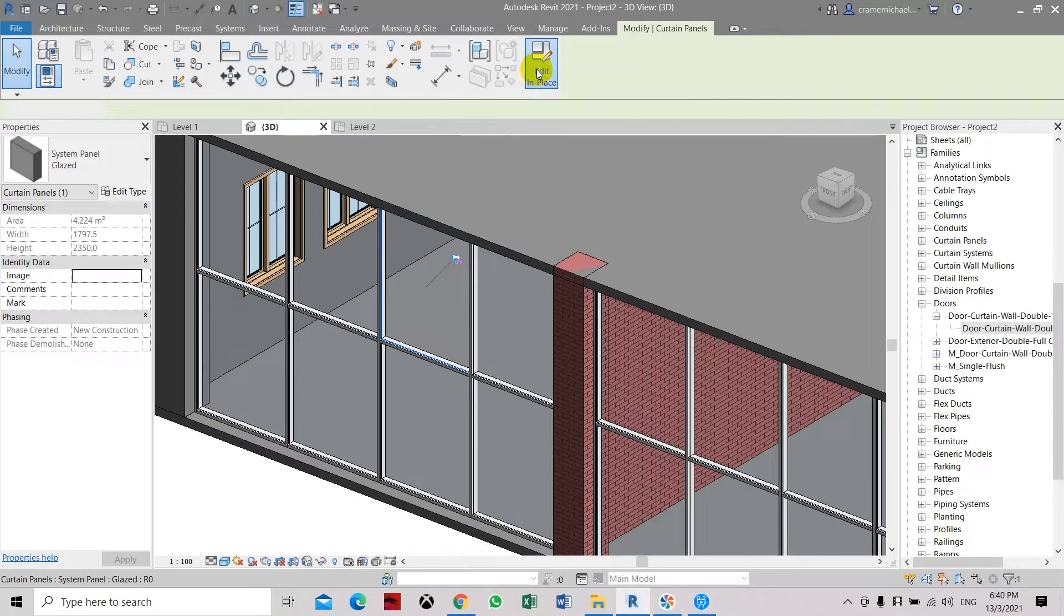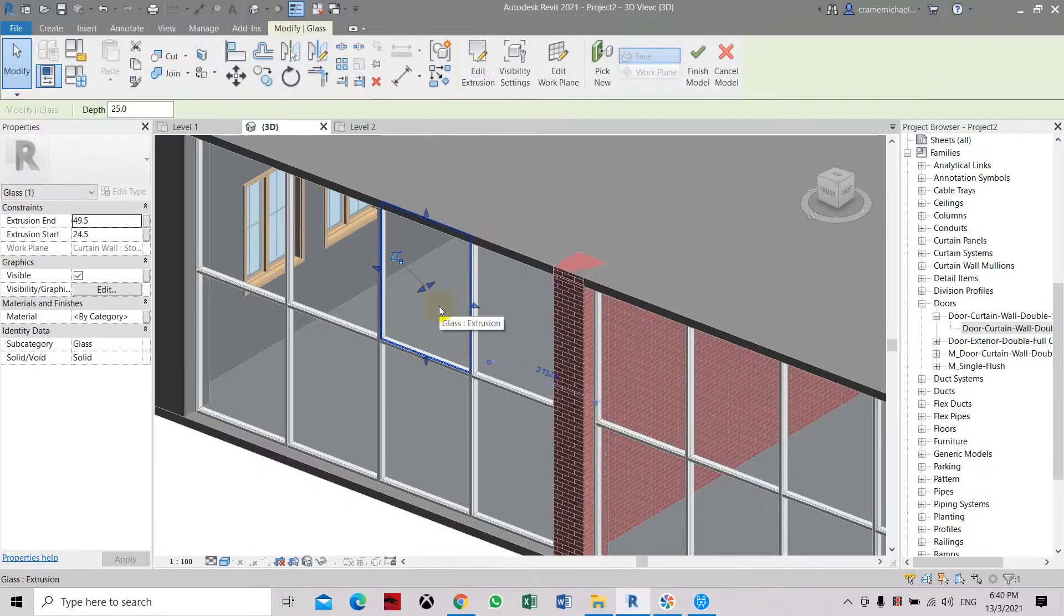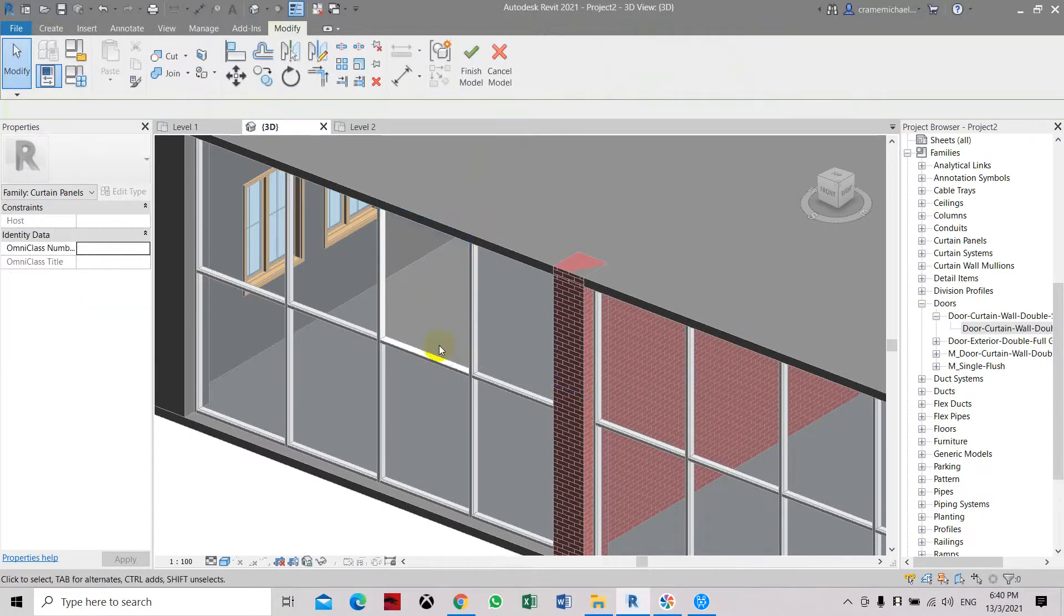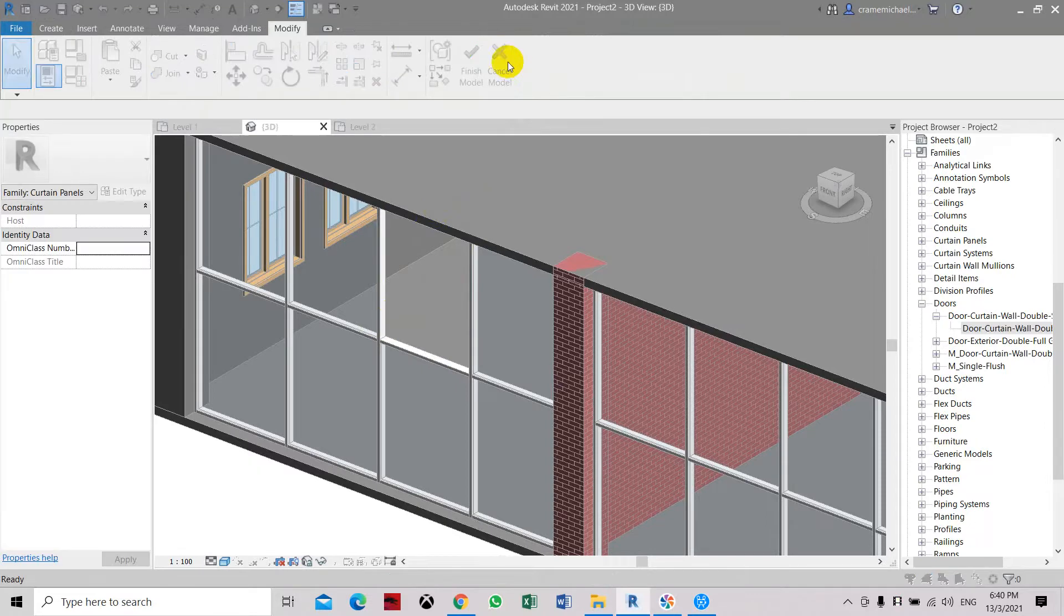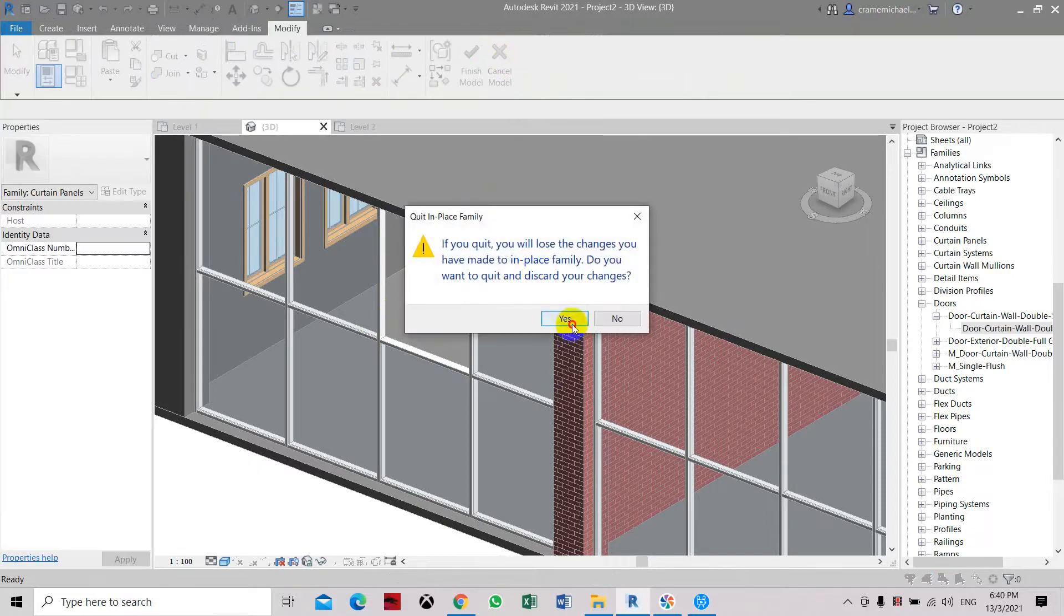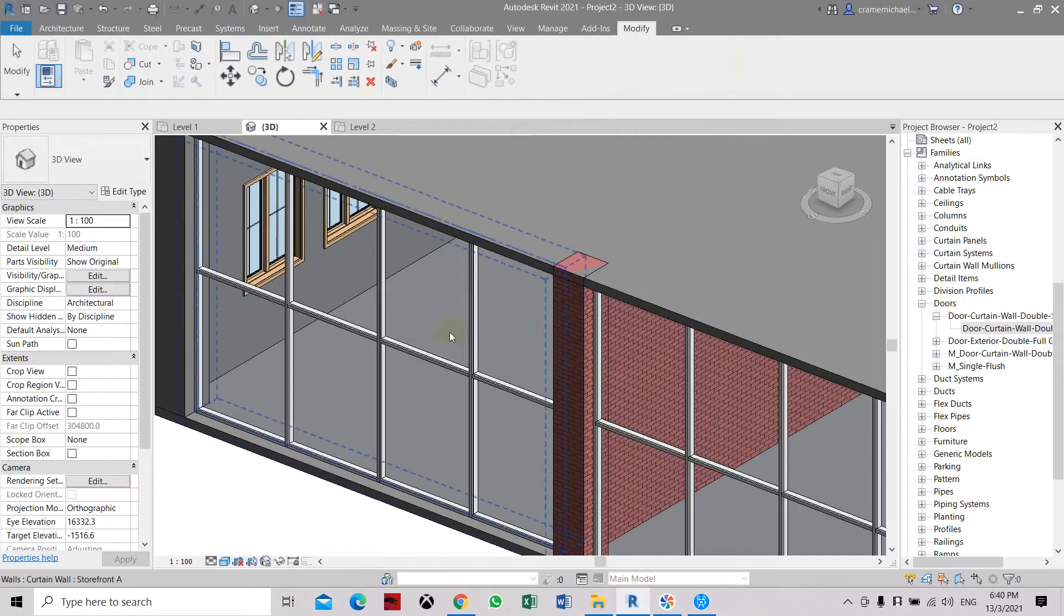Edit in place. Then you can delete the glass panel. So now you don't have any materials on top of it. Let's come see here. Yes.